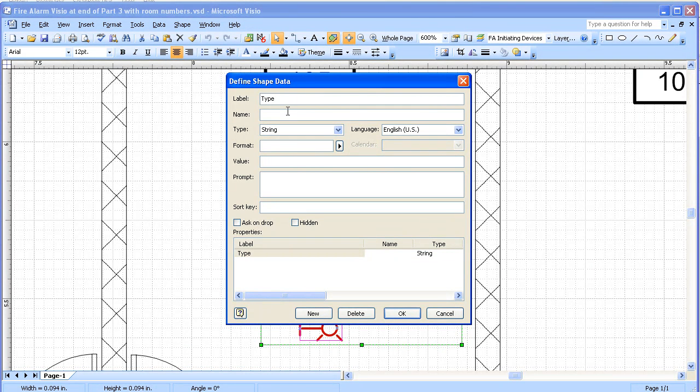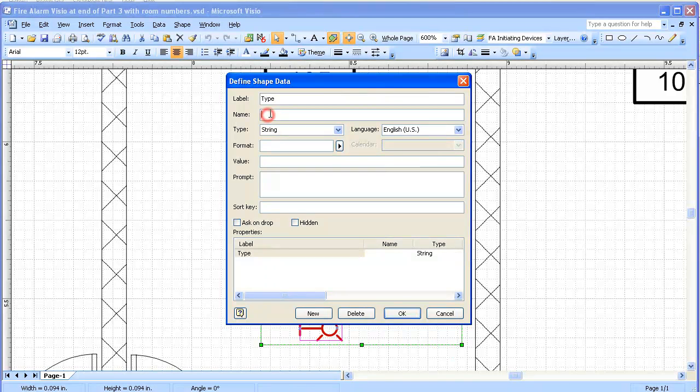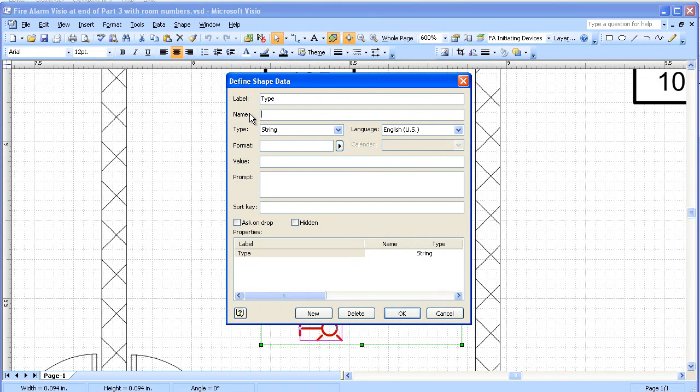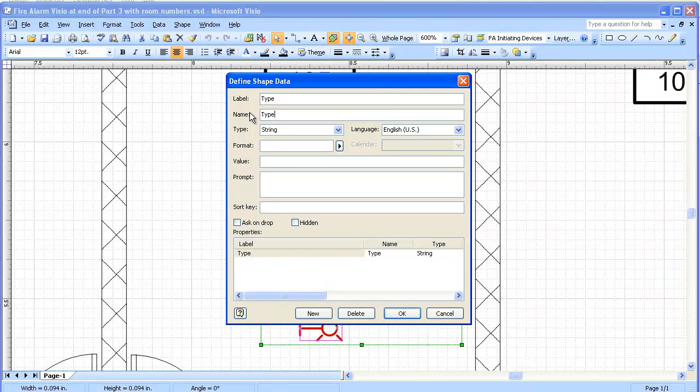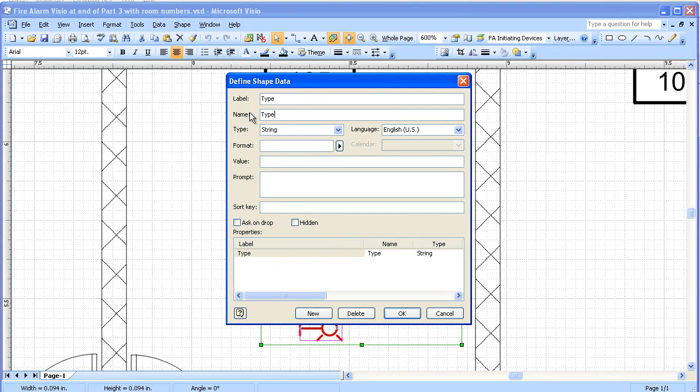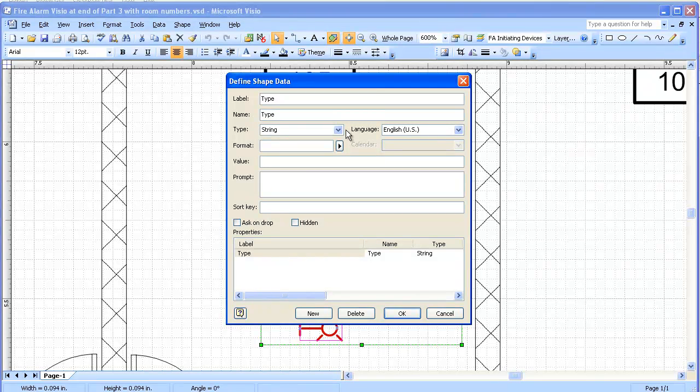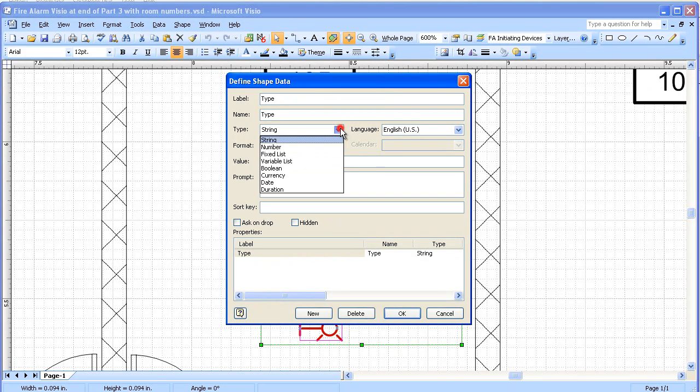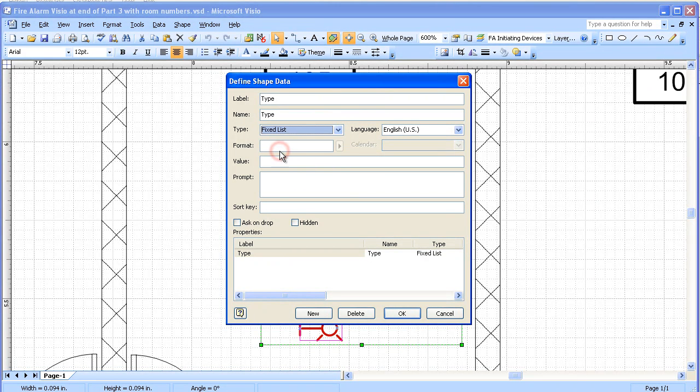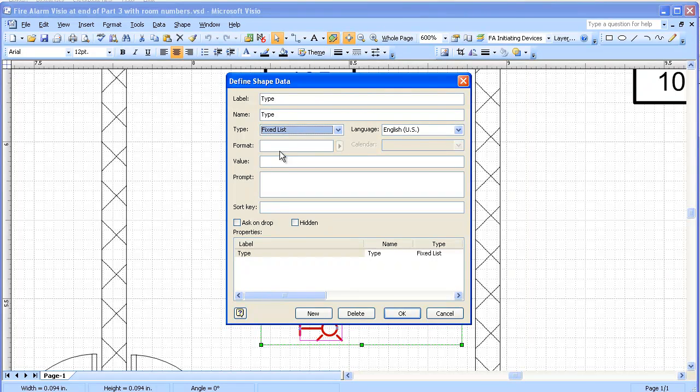There's a label and a name. They can generally be pretty much the same, but for the name we'll be using that in later programming. We're going to have to pay careful attention to it. The type we're going to use in this case is a fixed list. This will give us a choice of types.